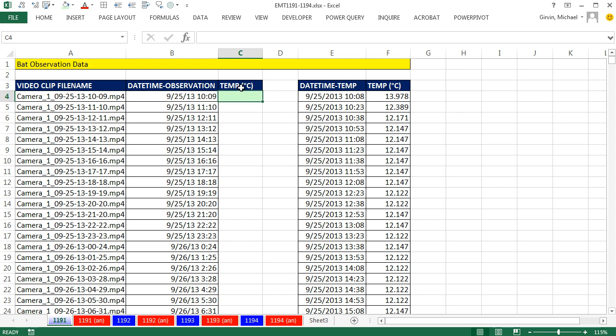It's just going to be a straight lookup using VLOOKUP. It's going to look for a particular datetime in this column. But this column is going to have to be sorted from smallest to biggest, and it is.